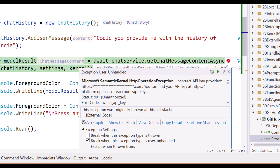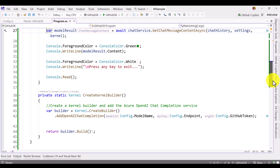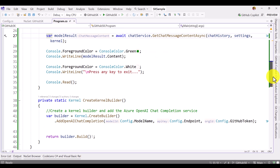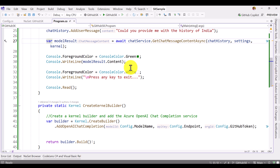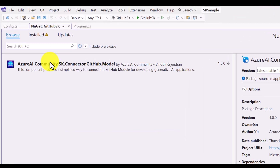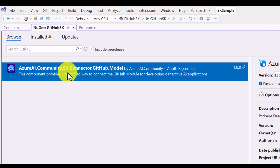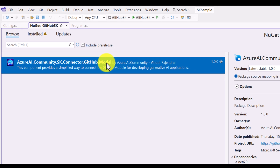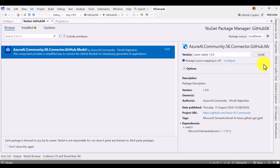For that, you don't need to write the code yourself — I have created a community package to support this feature. Go to NuGet Package Manager and search for this package: 'sk-connector-github-model'. Once you find it, install this package.